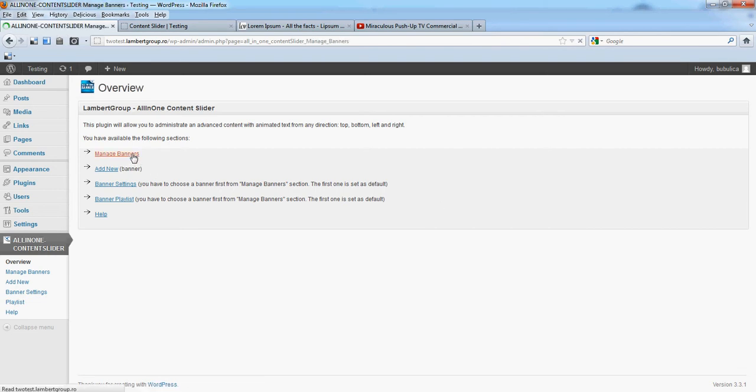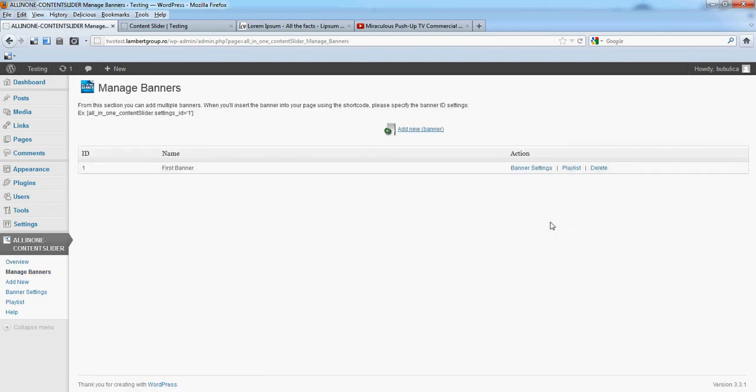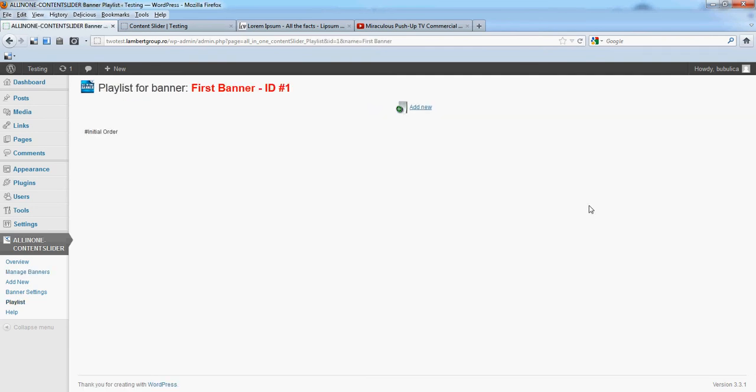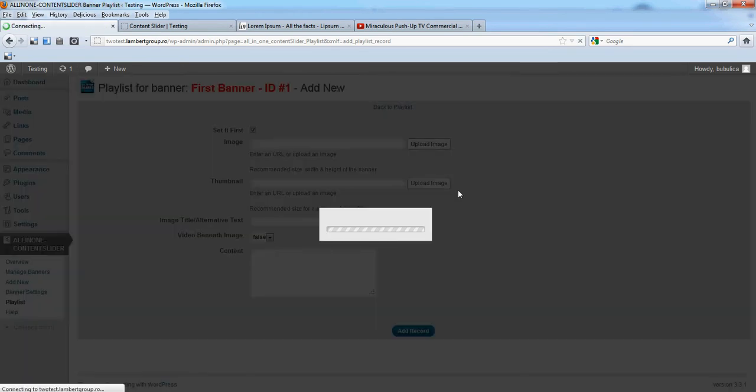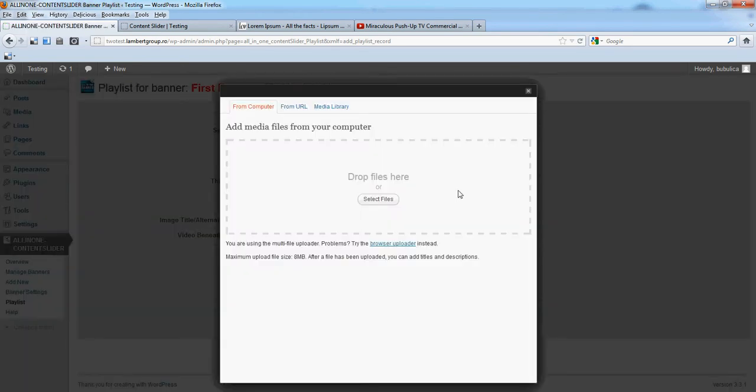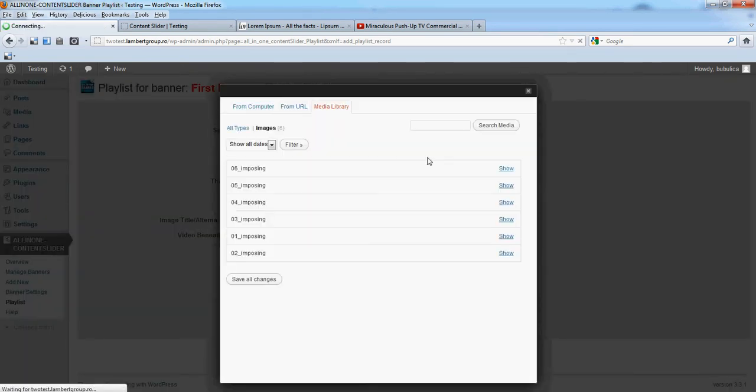From Manage Banners click Playlist, Add New, Upload, Media Library.